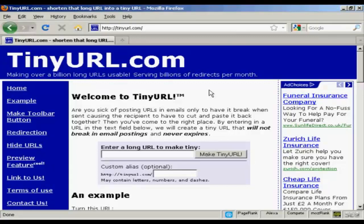In this video I'm going to show you how to cloak an affiliate link using TinyURL. TinyURL is a free redirecting service which will make a very long URL into quite a small one, and it's very handy for